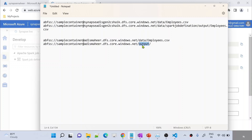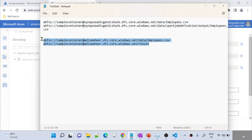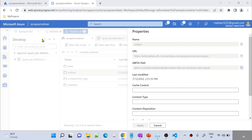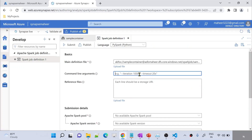Let me go back to Notepad. After a space, I am pasting this path — so it's a result folder, not output. I want to copy the data to the result folder. I created two path values. Let me copy both argument values and go back to Synapse Studio. Let me go to Spark job definition. Here I am supplying both values.